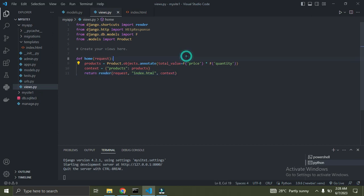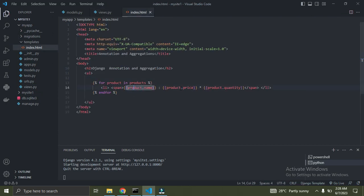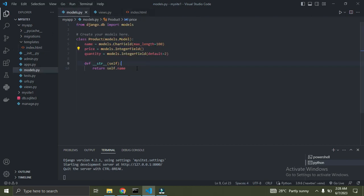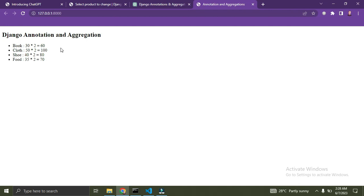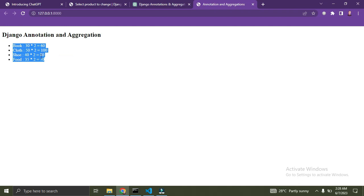Now we've added the extra field total_value. Let's go down to the template. We already have product.name, product.price, and product.quantity, so let's add product.total_value. Remember, this field is not in our models.py — it's not there. Let's refresh the browser and see what it looks like. You can see now through annotations we're able to add the extra field total_value: 30 times 2 is 60, 50 times 2 is 100 — everything is correct.